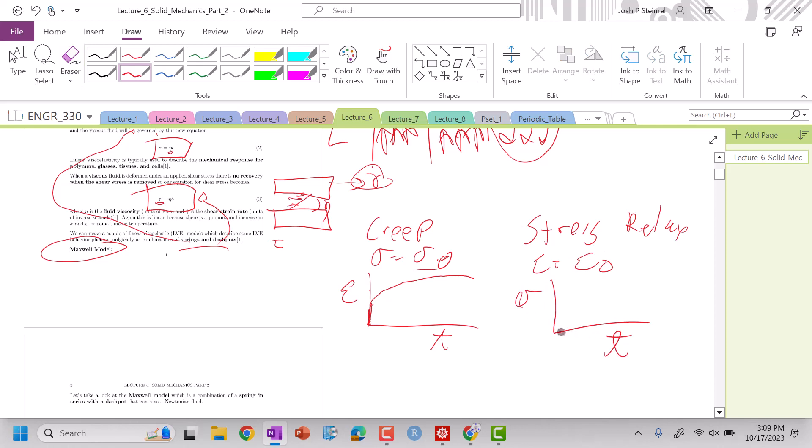And we look at the stress as a function of time, and you'll see, again, an instant shoot up, and then this kind of exponential decay as it relaxes to some finite value that is non-zero.